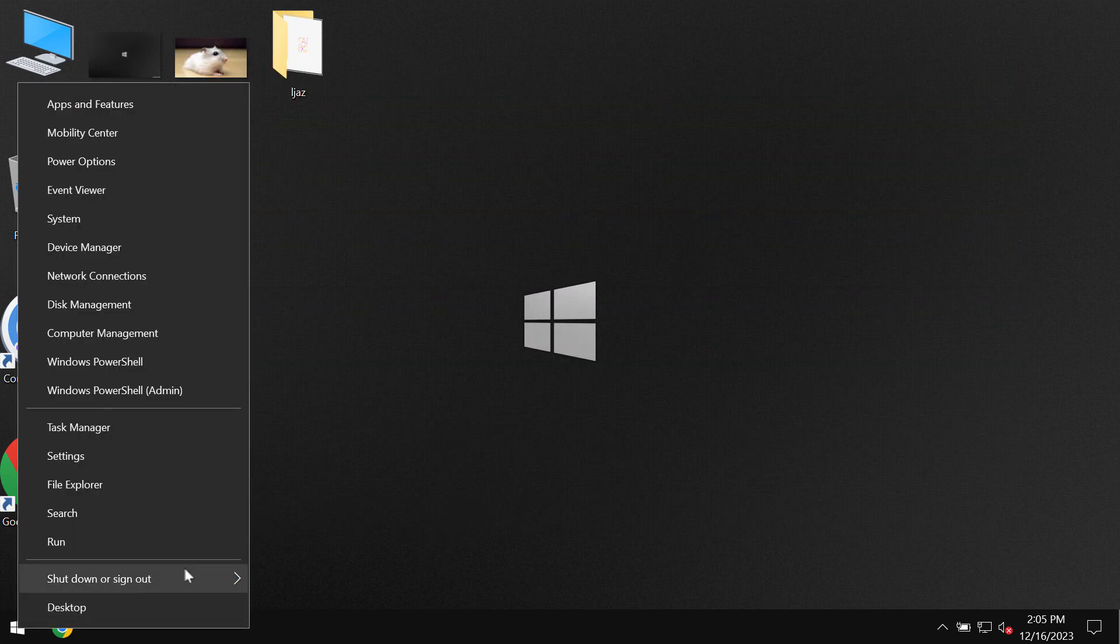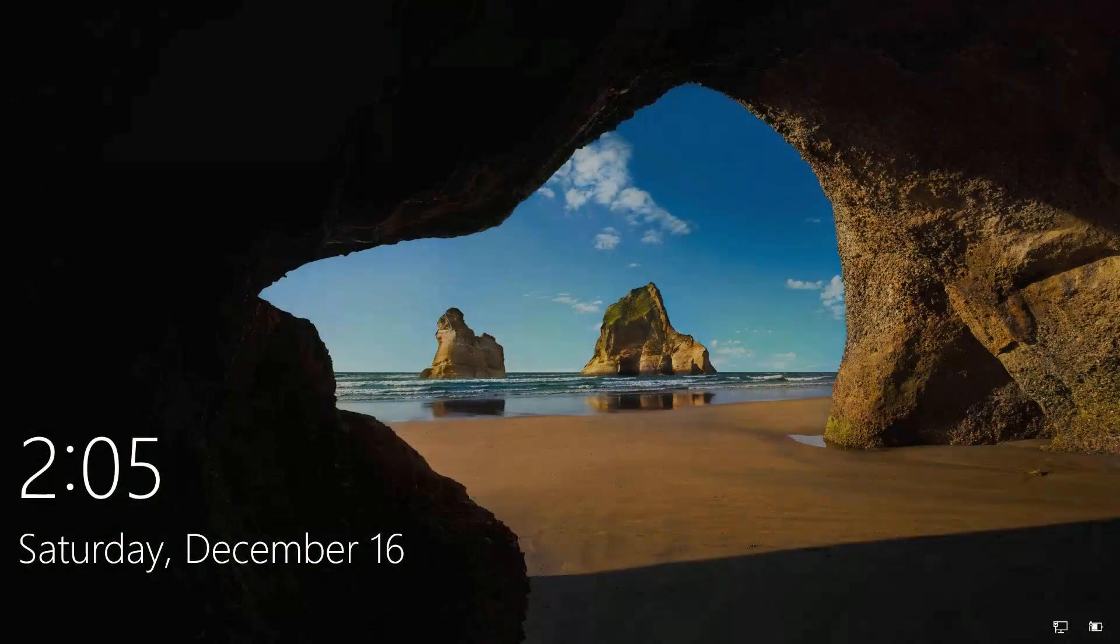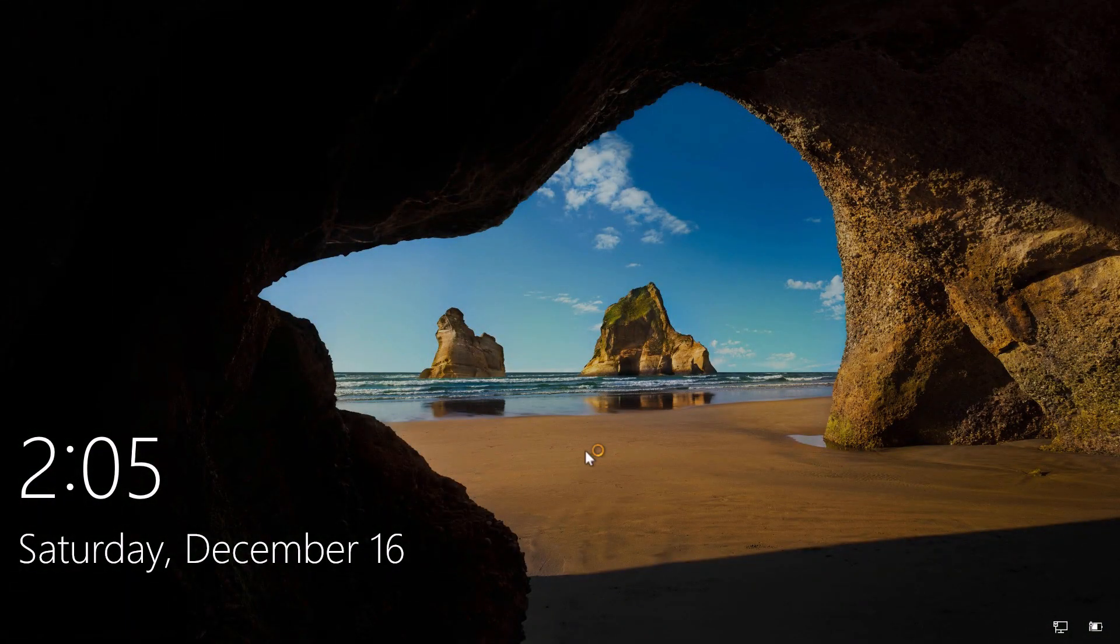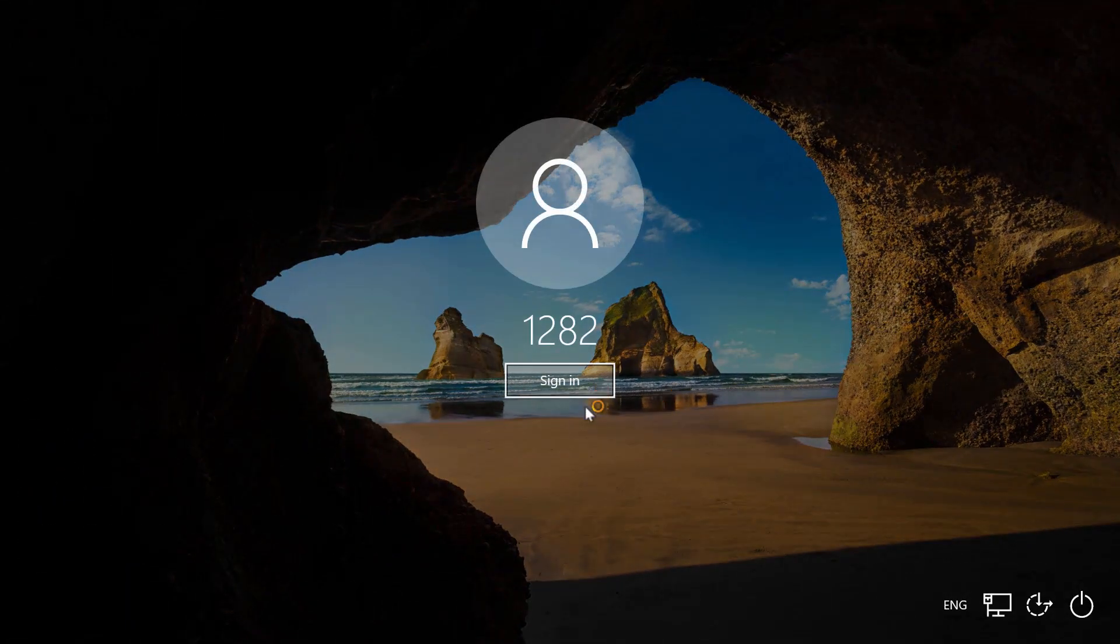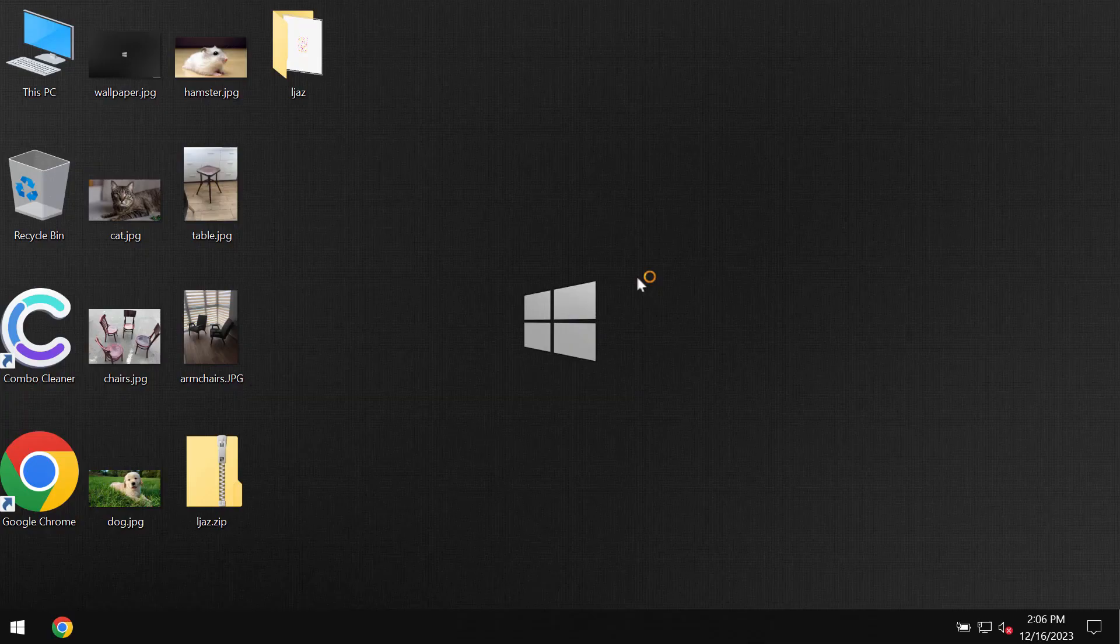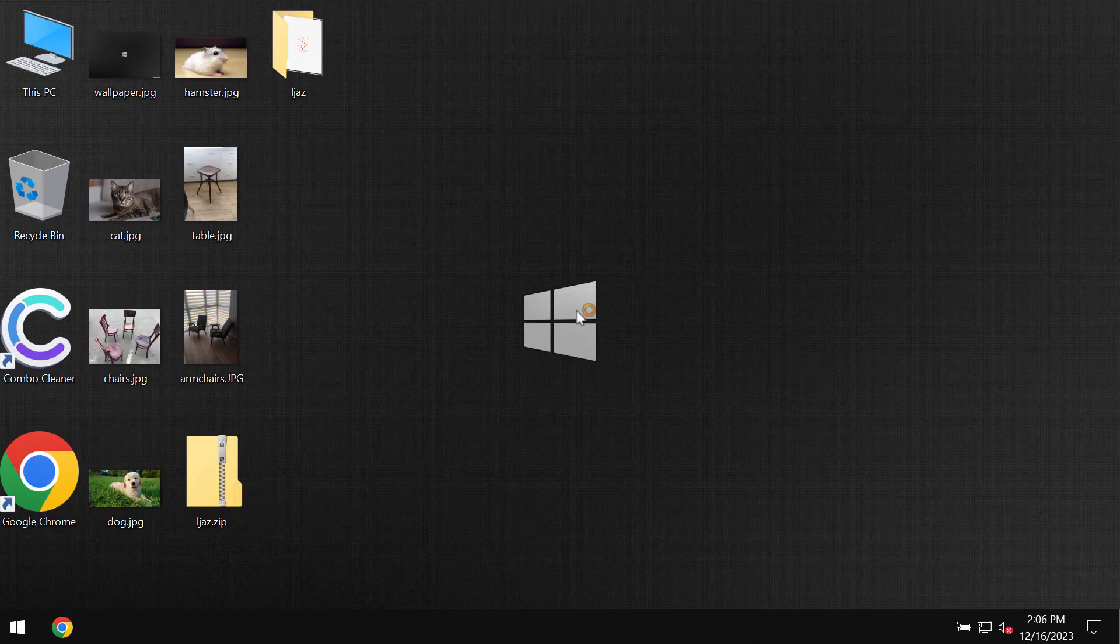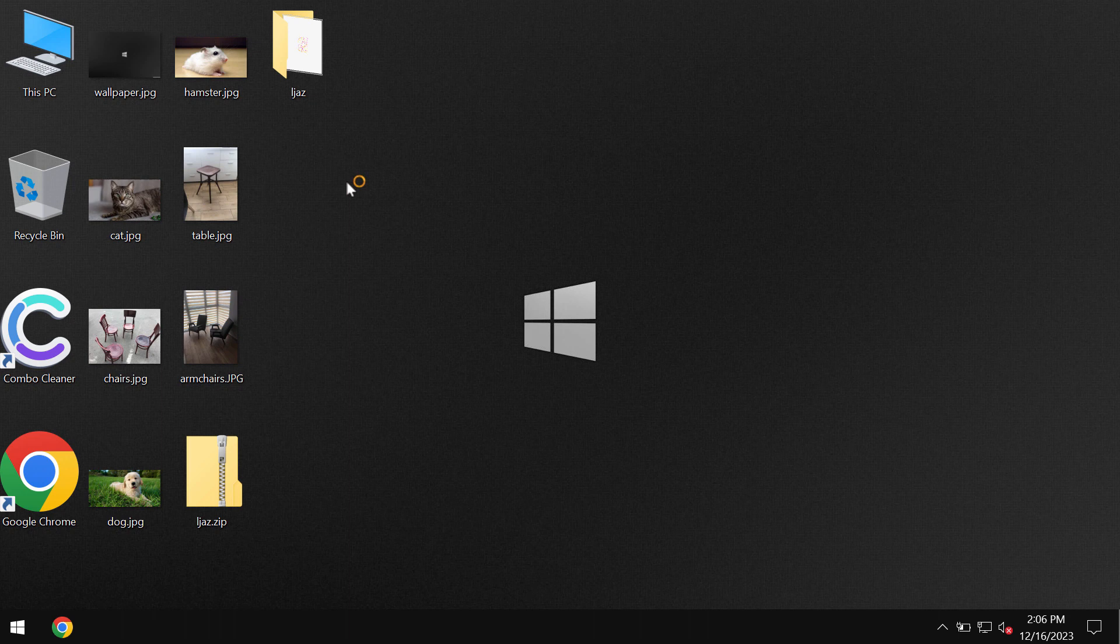Unfortunately, some computers are vulnerable to ransomware or malware attacks, so users may suddenly realize that they can no longer access their data. This ransomware encrypts the files and adds the LJAZ extension. After restarting their computers, users realize they can no longer access their files.